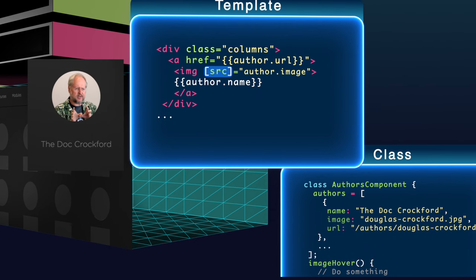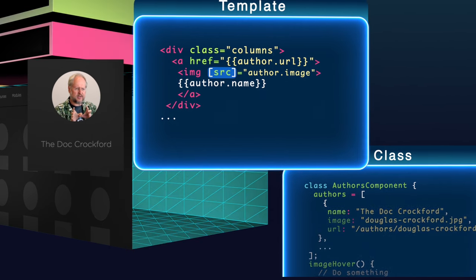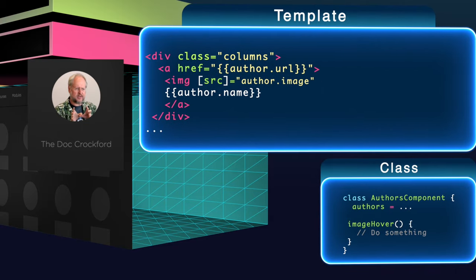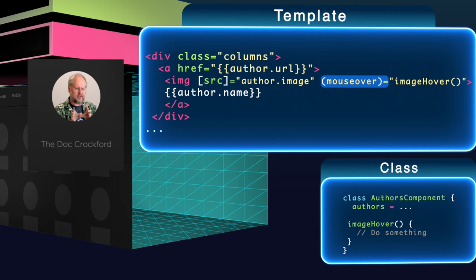When it comes to listening for events, like a mouse click or mouse hover event, like on this image, I simply write the name of the DOM event I want to listen for surrounded by parentheses.